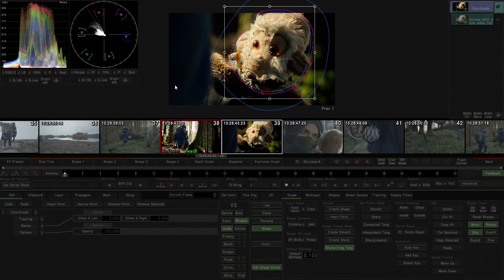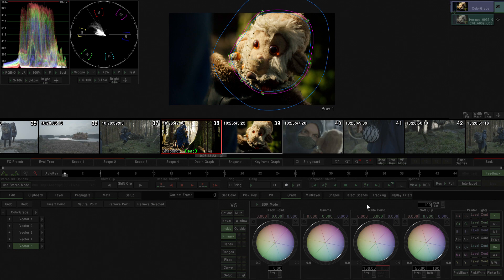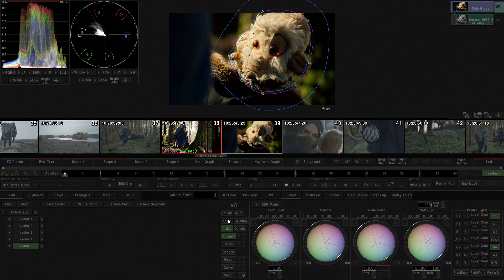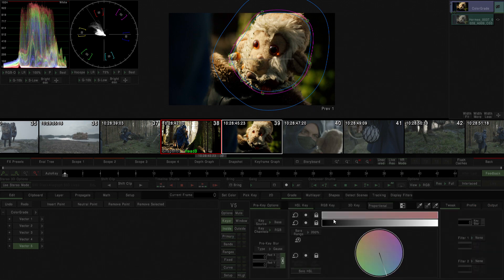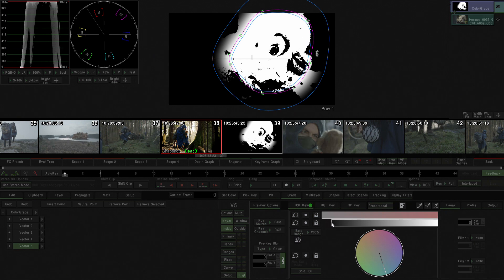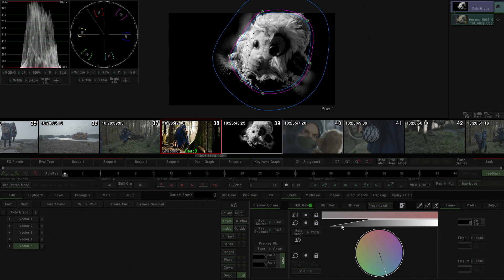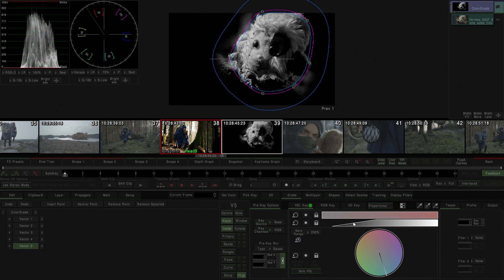I can go back to the color grade just by clicking primary here. And now what I'm going to do is I actually want to add a little bit more detail there, so I'm going to go to the highlights and just bring down a little bit of that highlight information.